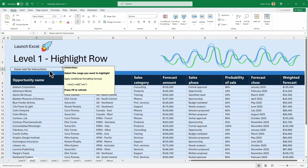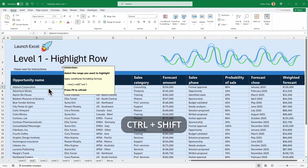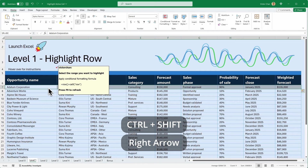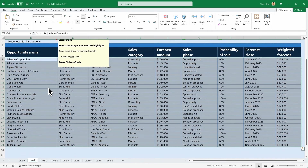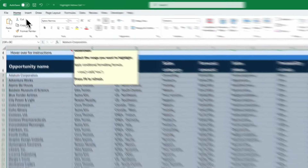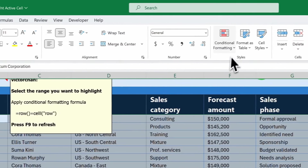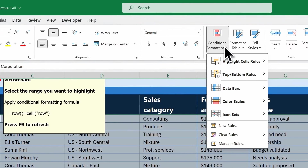Let's use conditional formatting to highlight the active row. First, I'll select the range we want to highlight. I'll click on this cell and hold down Ctrl and Shift, press right arrow, press down arrow, let go of Ctrl and Shift. Then I head up to the Home tab in Conditional Formatting.